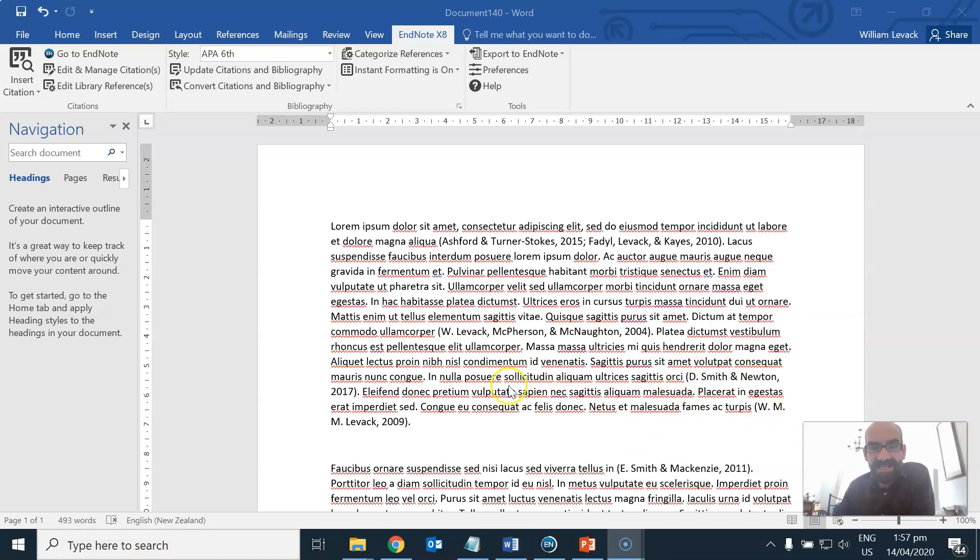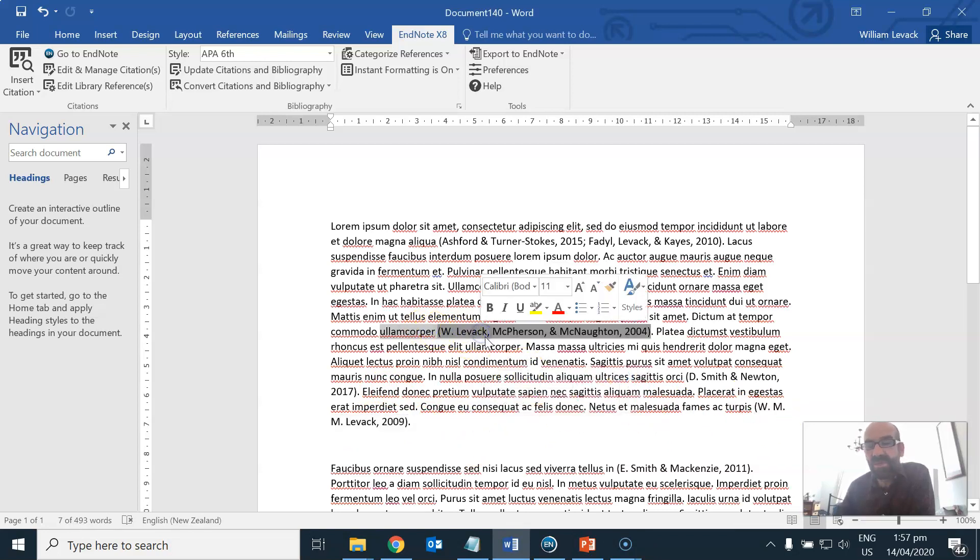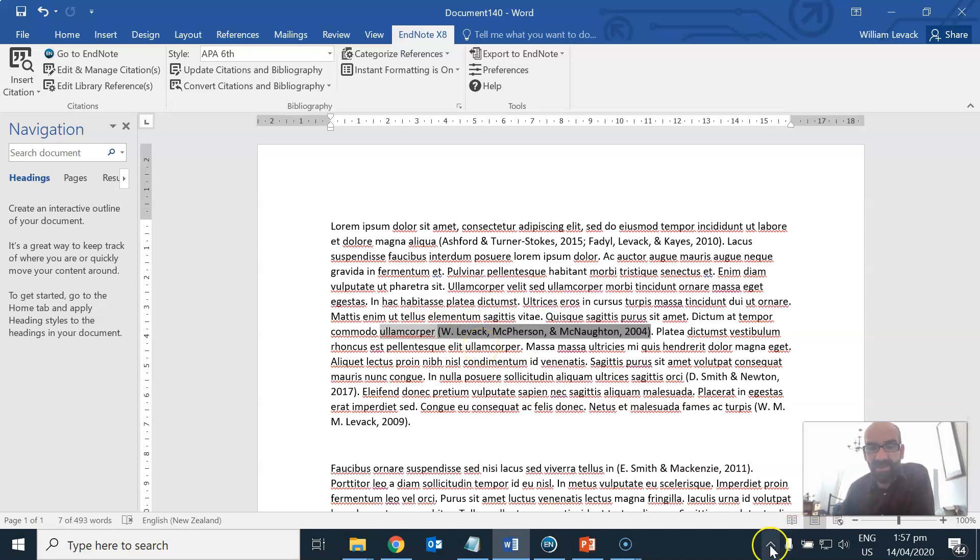However in the case of WMM-Levac here and above these are in fact the same author and so addition of initials in these citations is incorrect. So why does this problem happen?